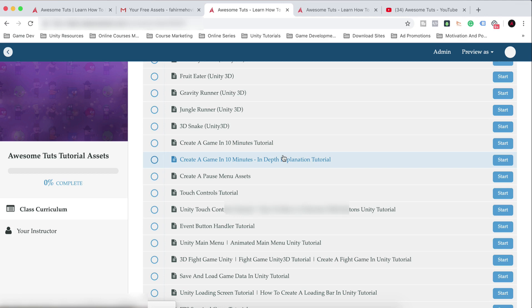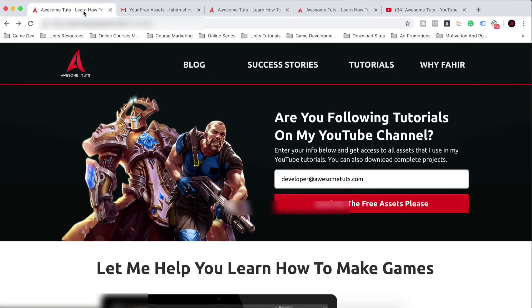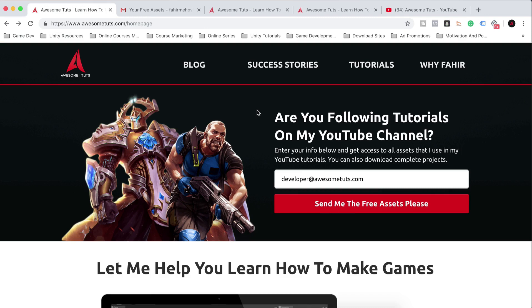I pay for these assets. I negotiate with their creators to give them to me for free for you to follow the tutorial. So the only thing I'm asking you to do is enter your email address. So don't complain. OK,